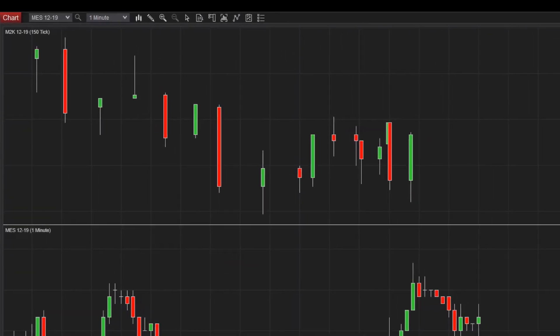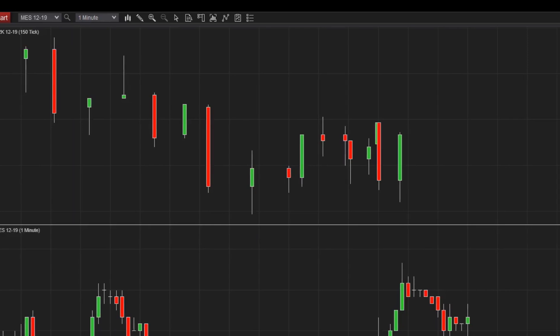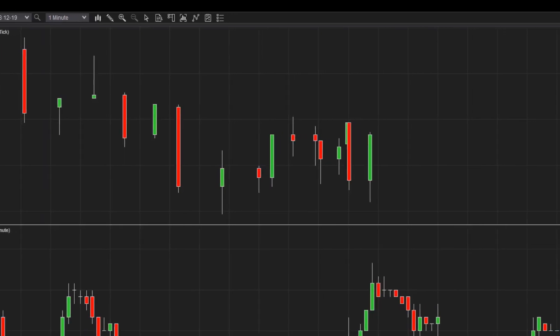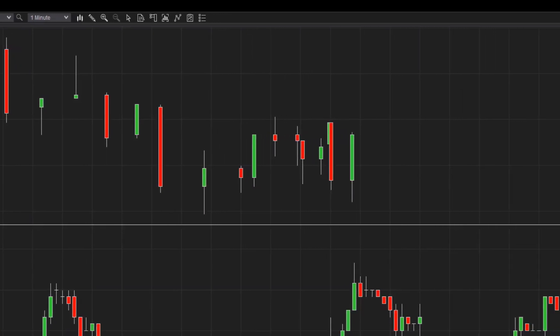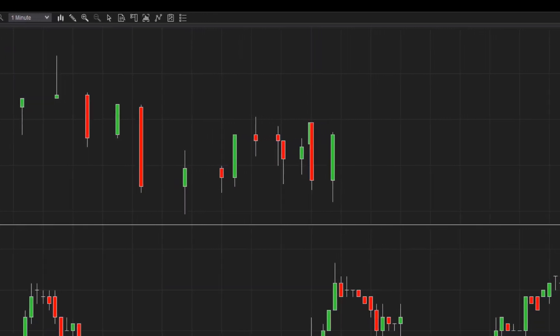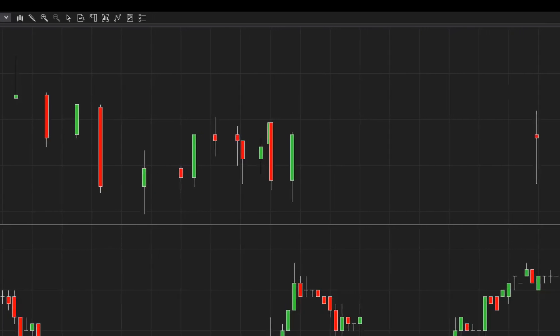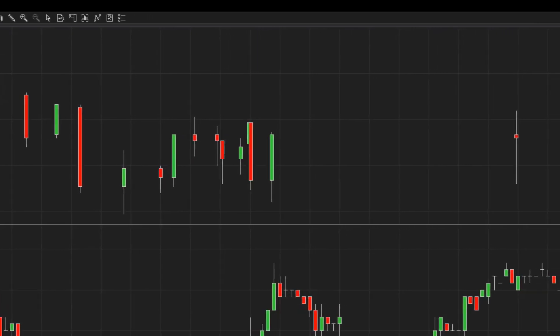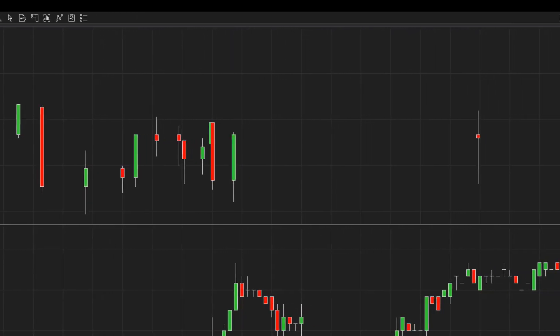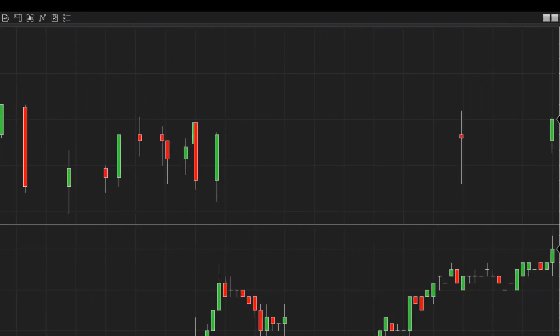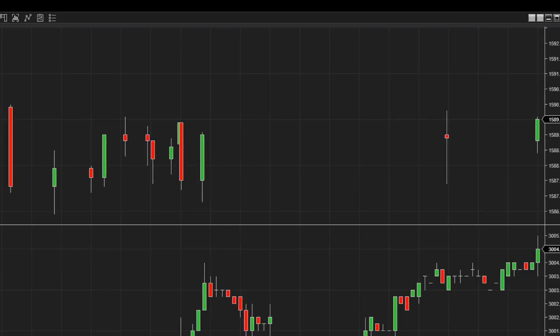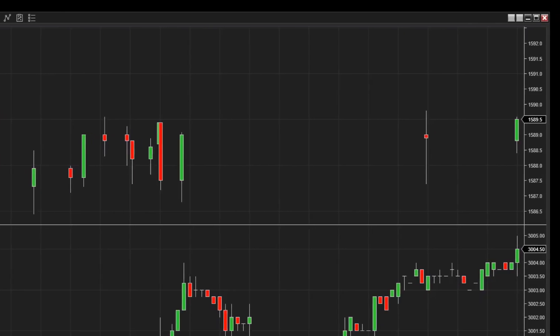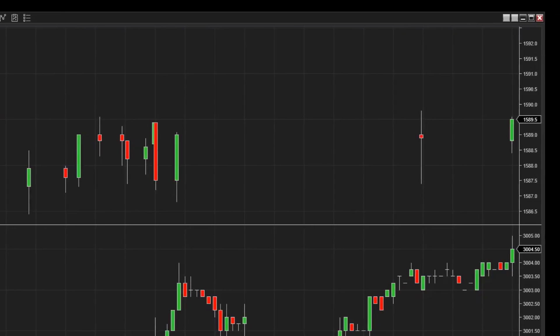Bars are instead plotted on a fixed timeline on which distance represents an equal amount of time. This allows traders to gauge momentum on non-time based charts, such as tick or volume, by visualizing how long it takes to build each bar.